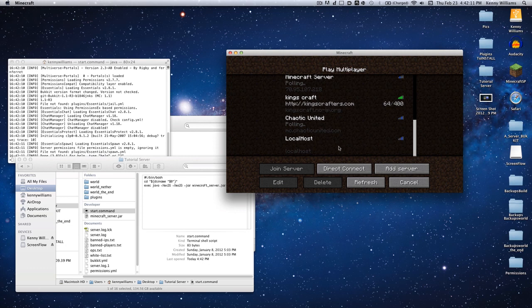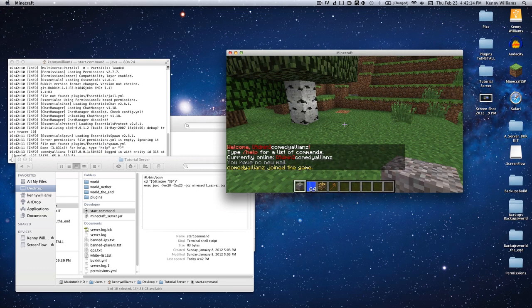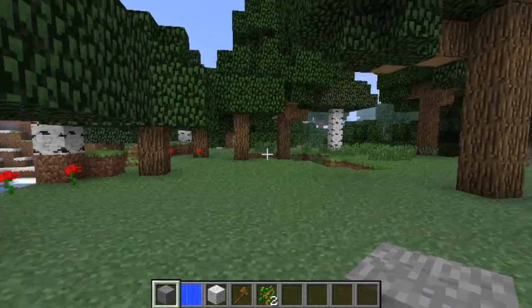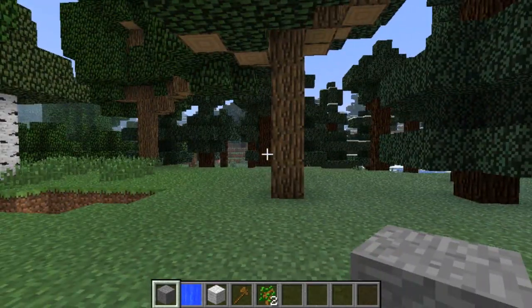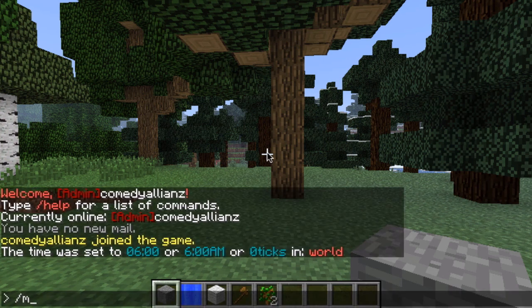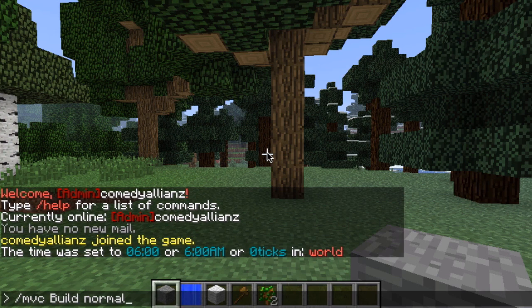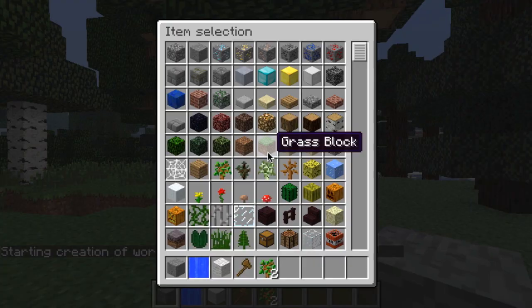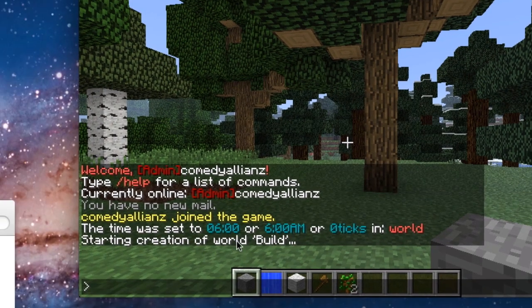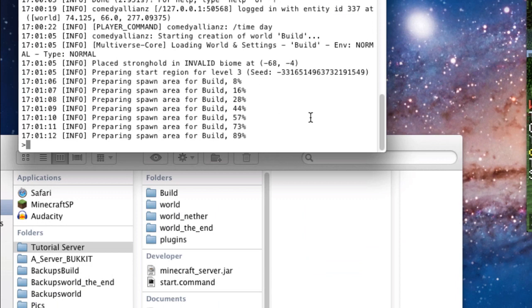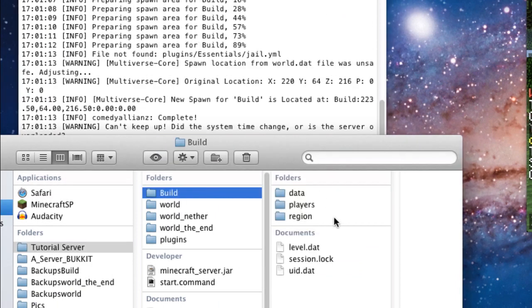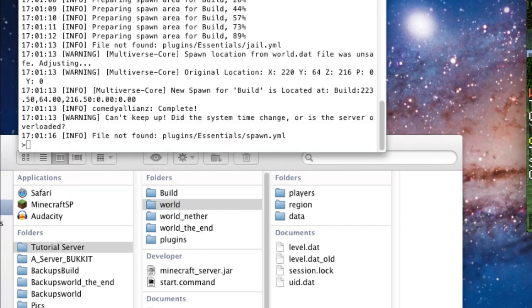We're going to log in and create our first world. Multiverse makes this really easy — all you have to do is type slash mv create, or for short slash mvc, then the name of your world. Let's call this 'build' with type normal. There's also nether and end types, but there are more. Hit enter and it will start the creation, generating a whole new spawn area and a new world folder.